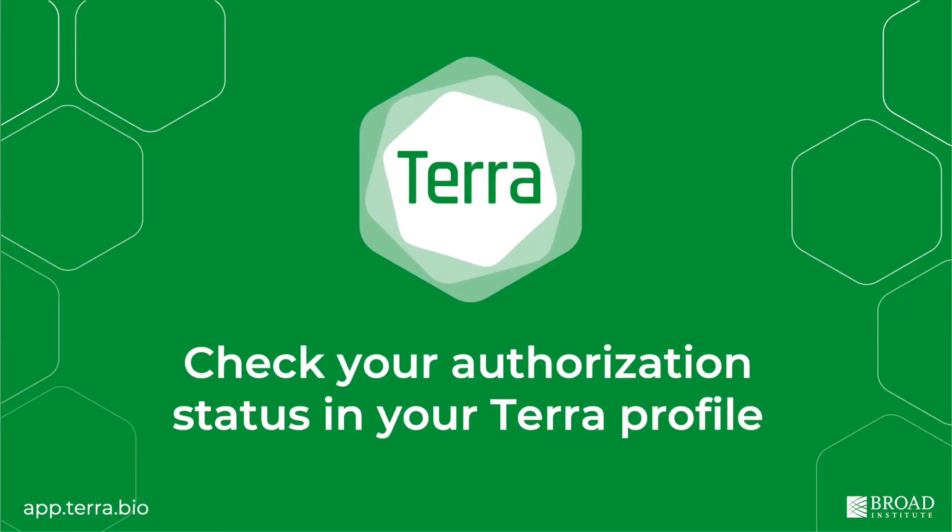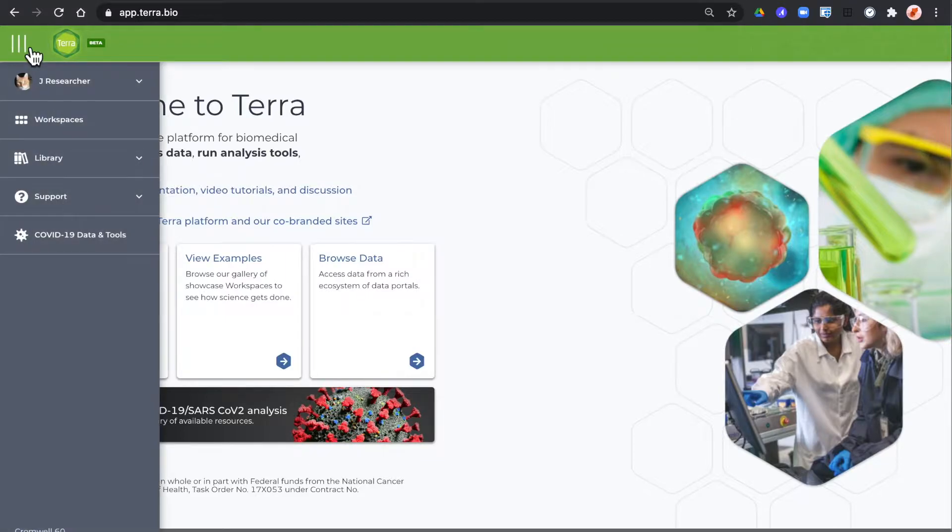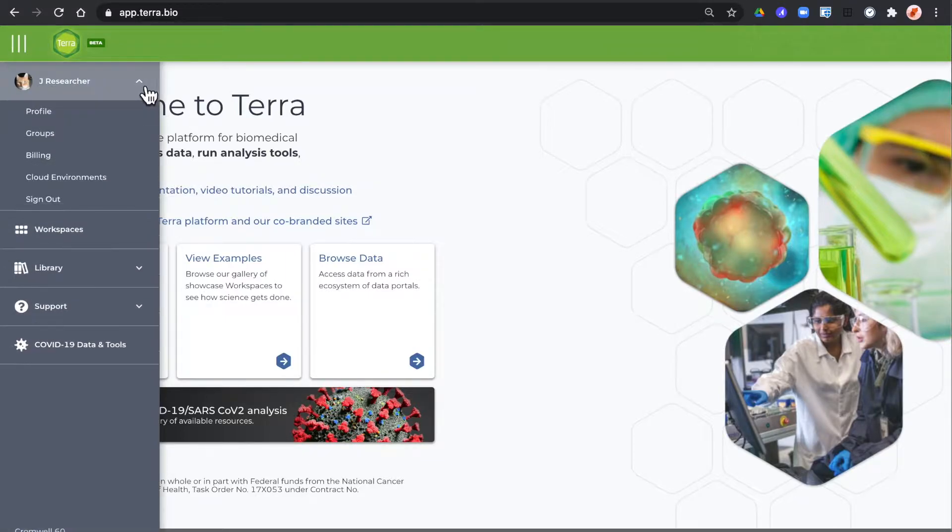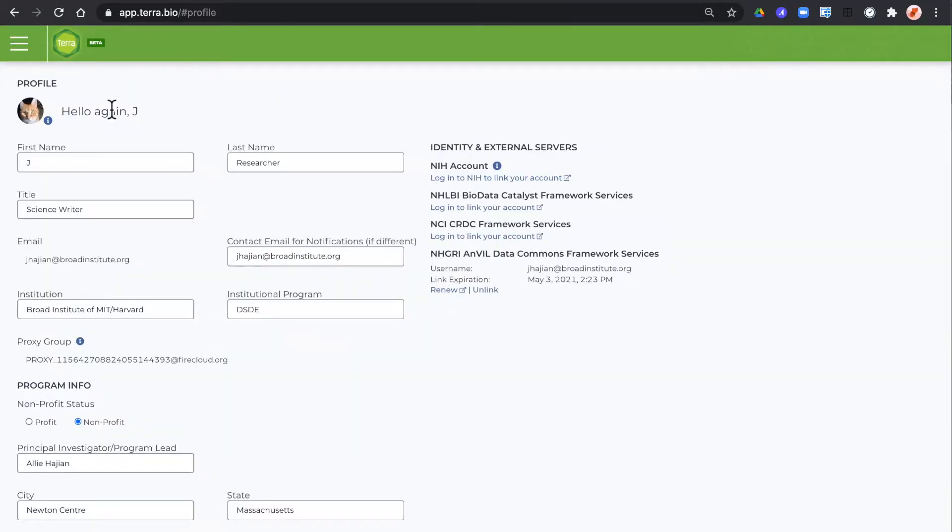Before starting your analysis it's always a good idea to check the status of your data authorization on Terra. You can do that from the top left main menu in the drop-down, your profile page. All your linked data authorizations are here on the right column, the identity and external servers.